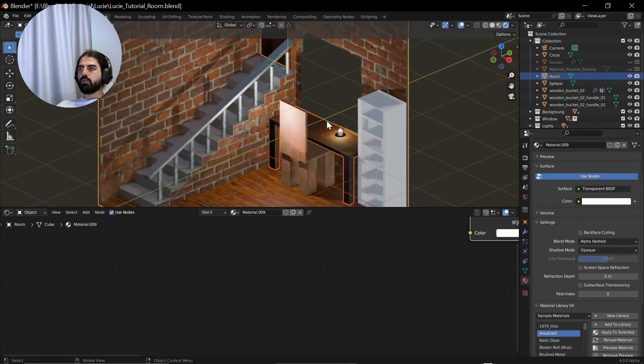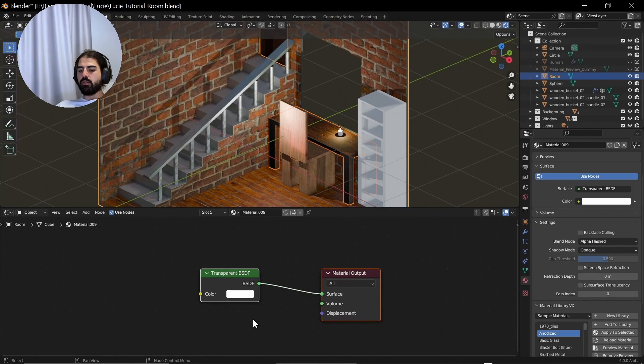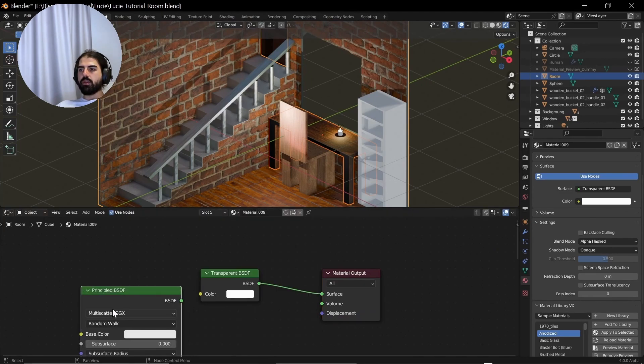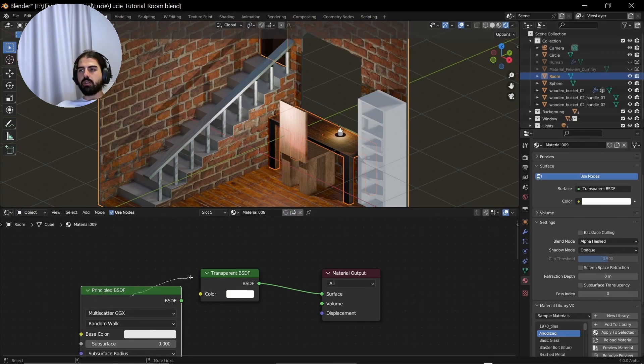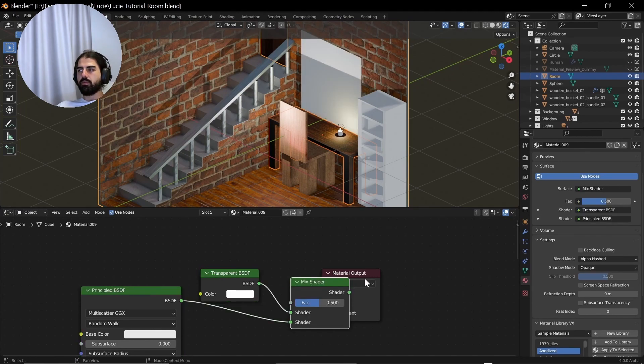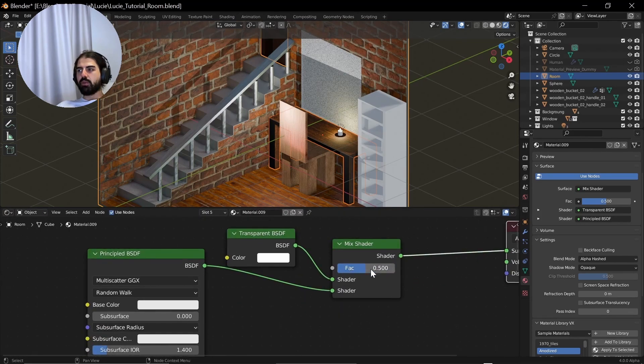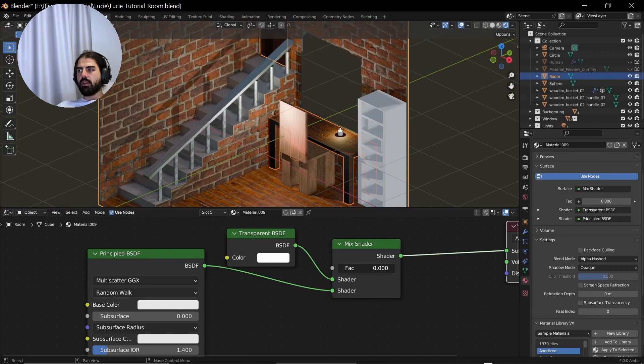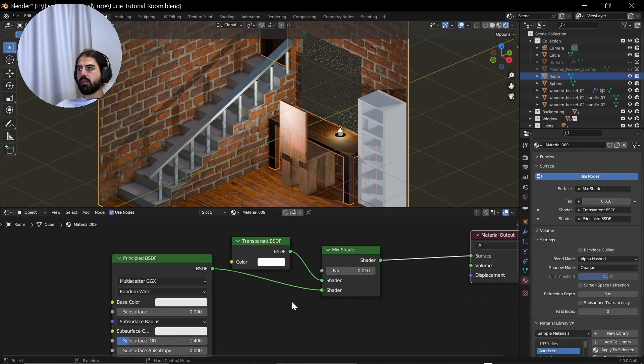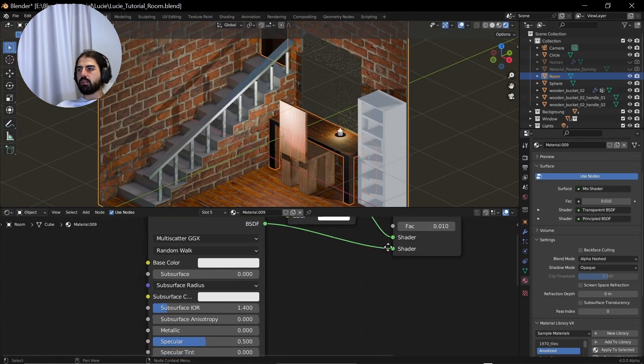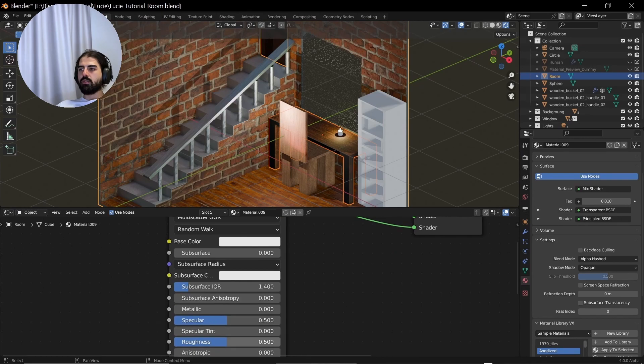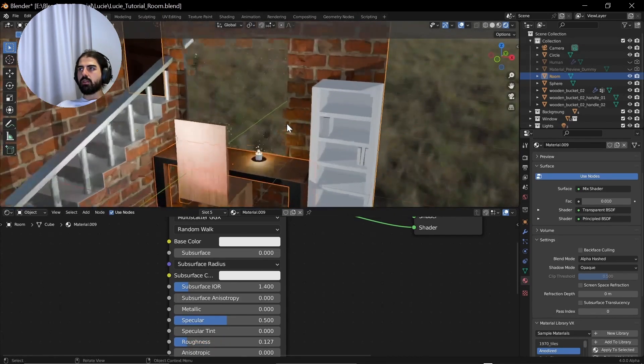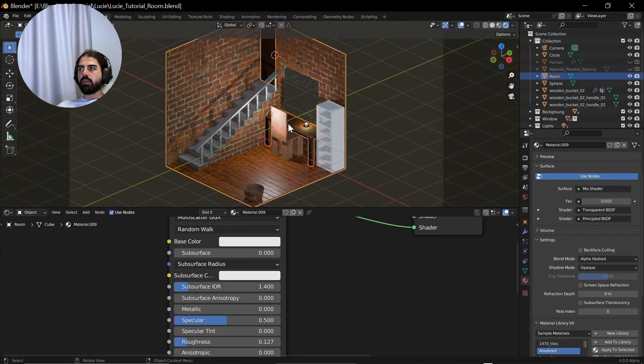This way we have a transparent window. What we could do, since it didn't really change that much, we can add a principal BSDF back again. Then press Ctrl Alt, Ctrl Shift, right click and drag it to the transparent. This way we will mix both the transparent and the principal BSDF. And there you can give it a small setting, 0.01, drag down the roughness so you have some shining going on here, glowing.